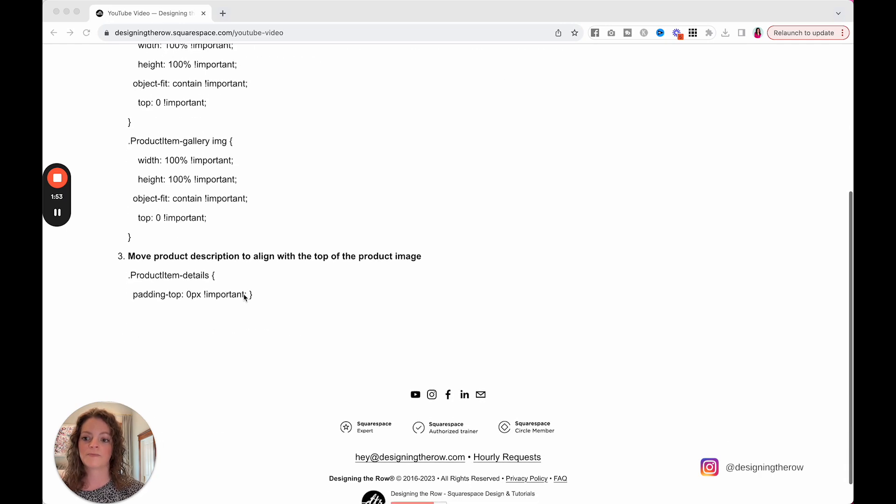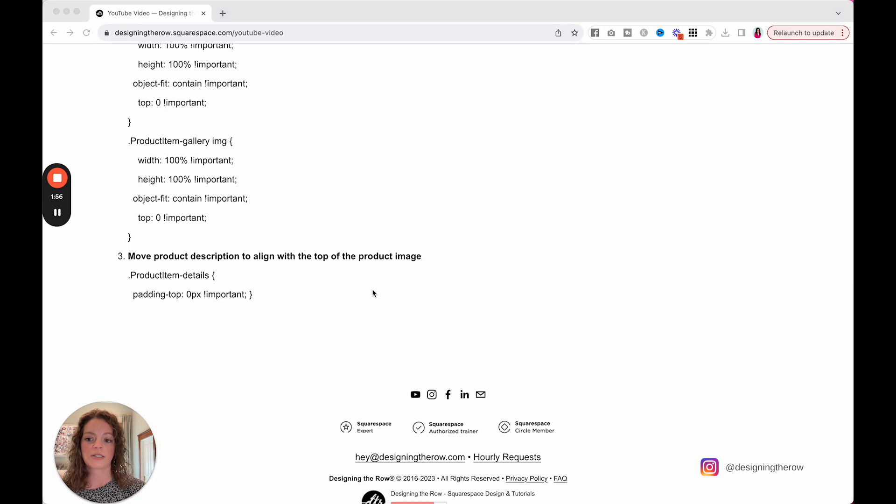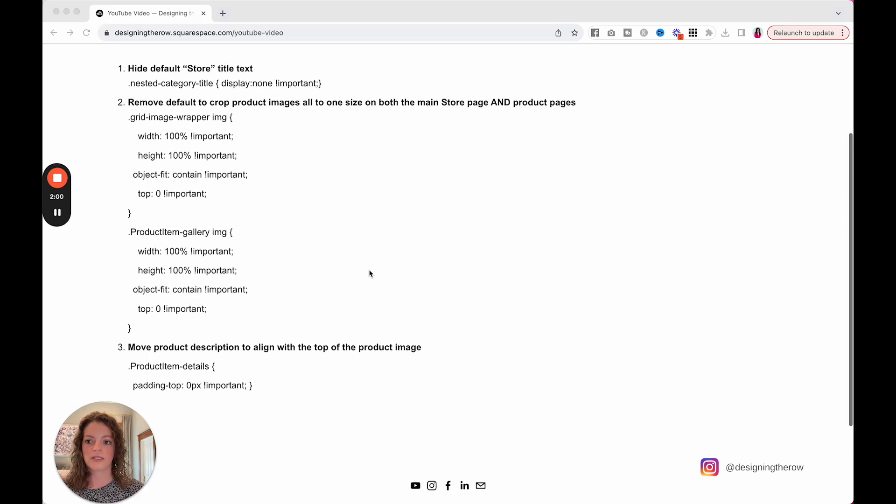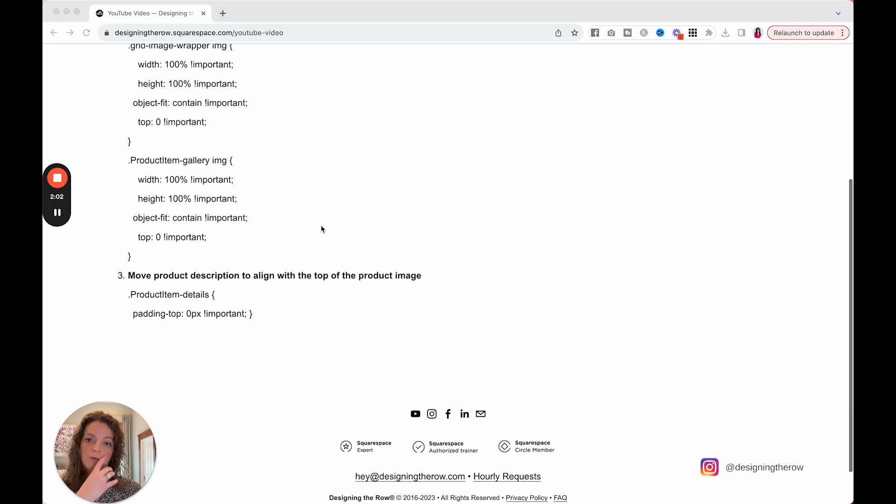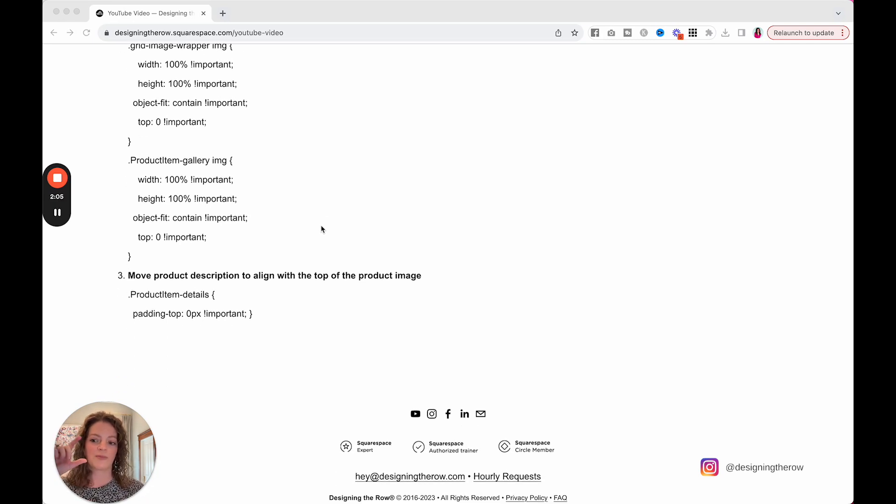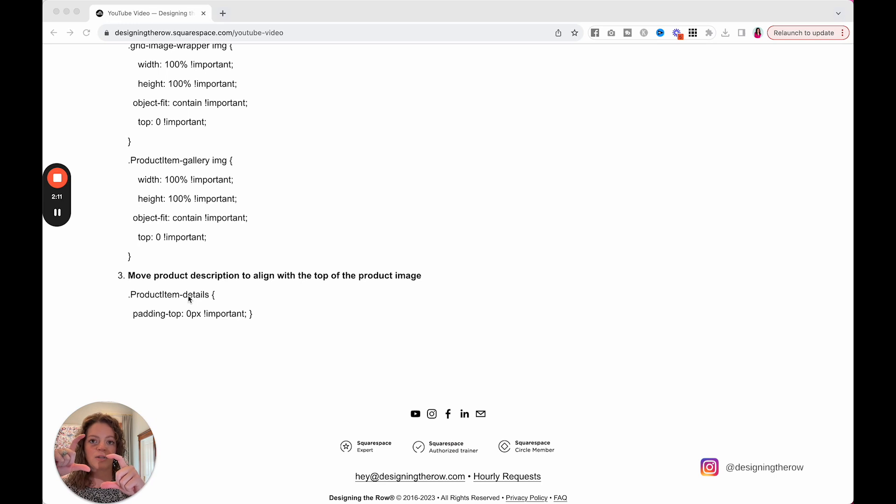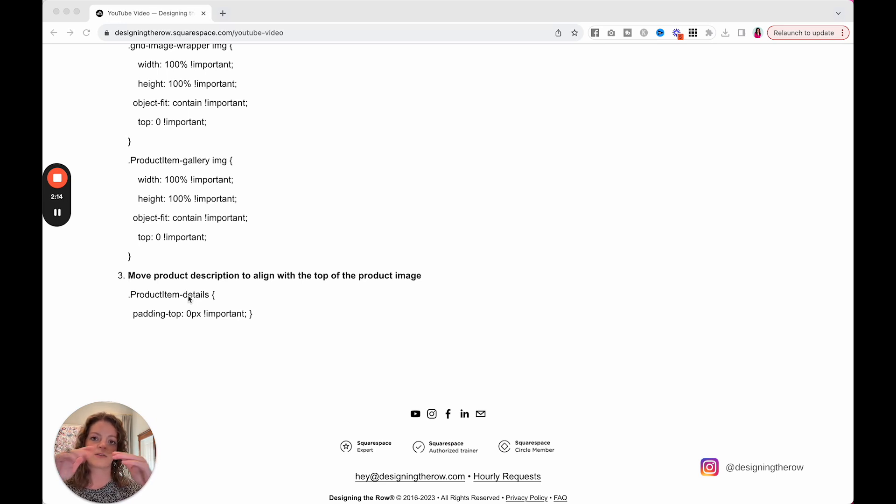We're going to fix that and then move the product description to align with the top of the product image. So when I put this code in to work with the client's art store, the picture of her art was here and the description was here and I did not like that. So I came up with this code to move the description up so they are in line at the very top, which made me happy.